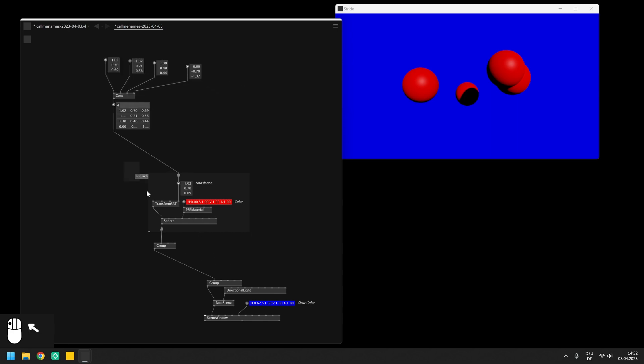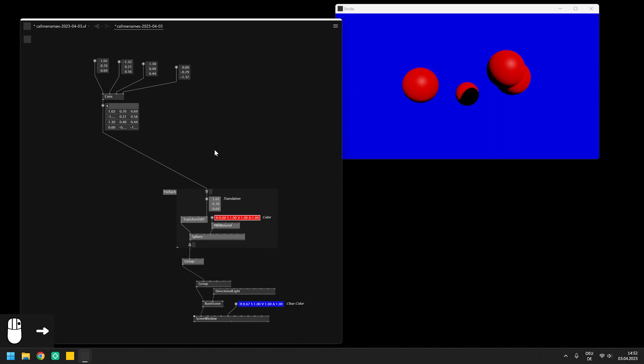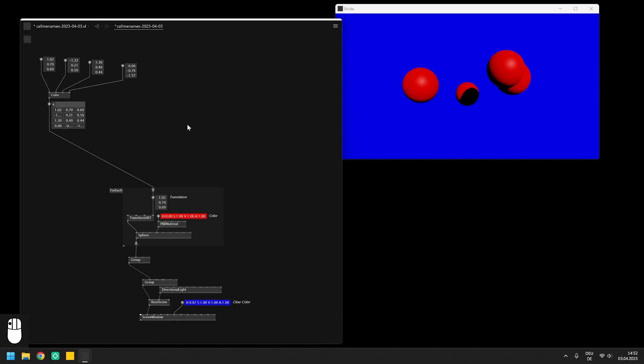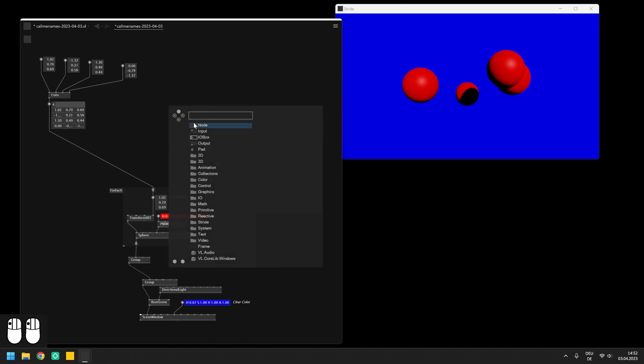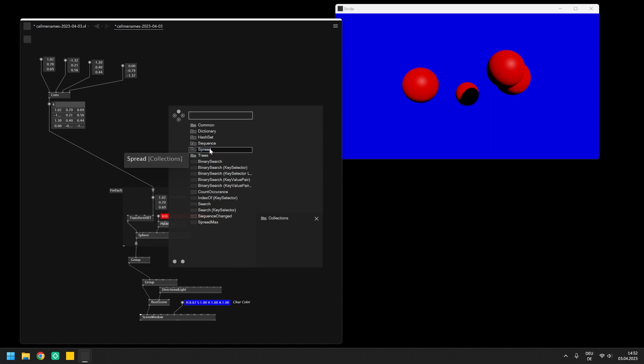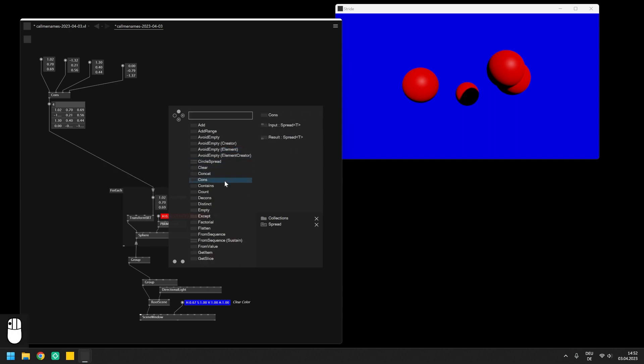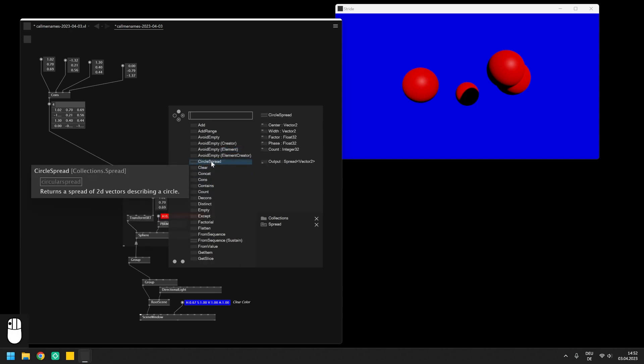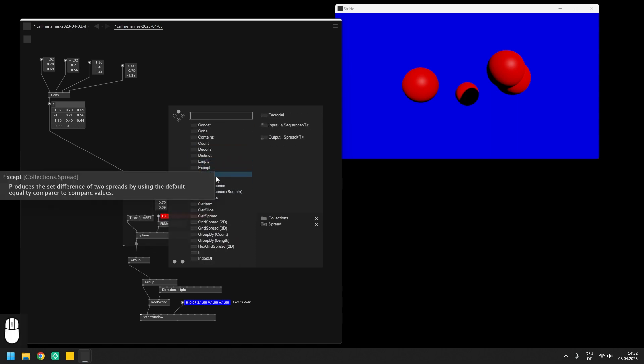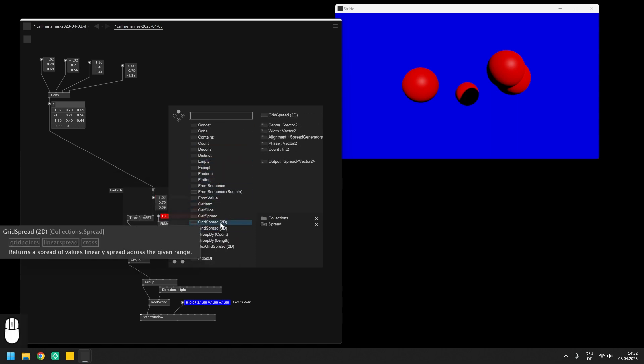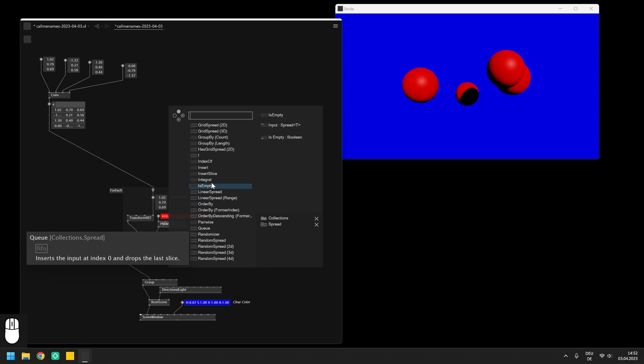Besides creating a spread manually there are also quite a few nodes in VL that you can use to generate spreads automatically using spread generators. For example the circle spread, the grid spread, linear spread or star spread.